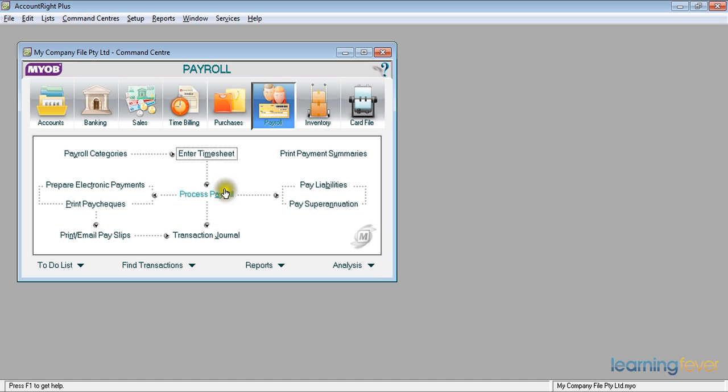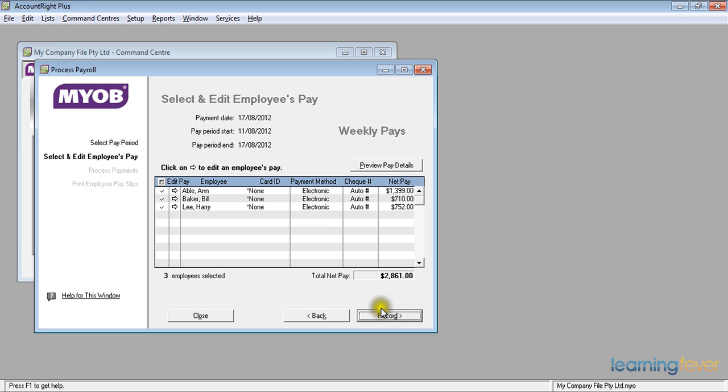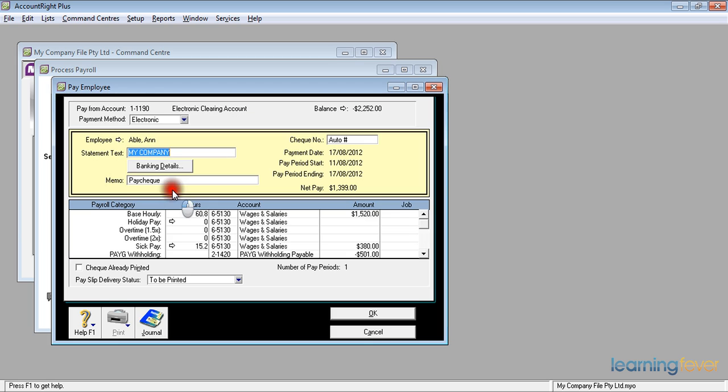And then when I process the payroll this time, I have one there for Ann Abel, which I'm going to process. Click Next. And if I click on the white arrow, it will show me that she has 60.8 hours for base hourly, which I know is wrong. And I know why it's wrong. And sick pay is 15.2 hours.